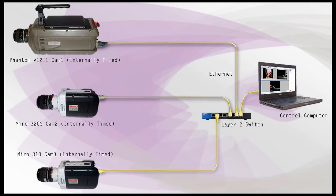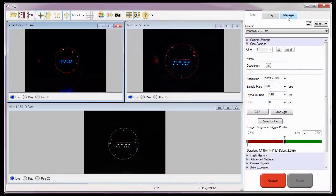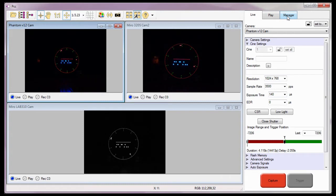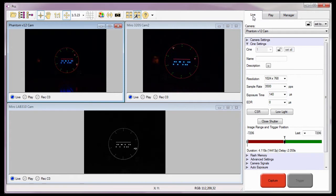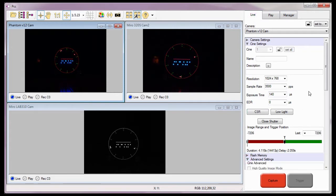Or a layer 3 switch, formerly referred to as a router. The reason they are considered to be stand-alone cameras is because each camera has been configured to use their internal oscillator as their framing clock, by selecting it from the Live tab, Advanced Settings, External Sync pull-down selection list.